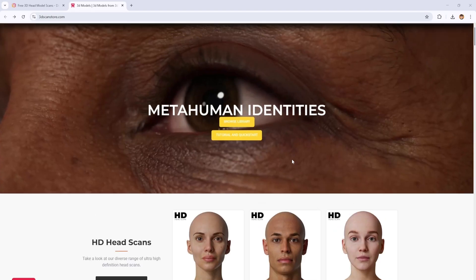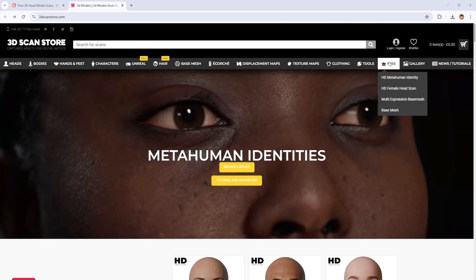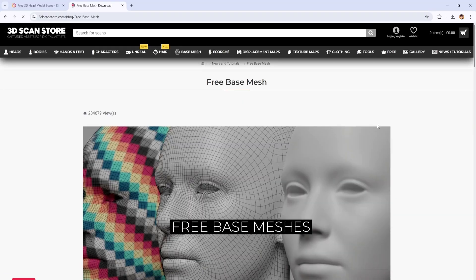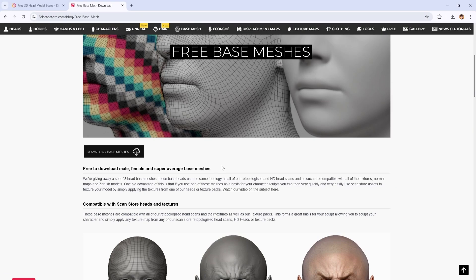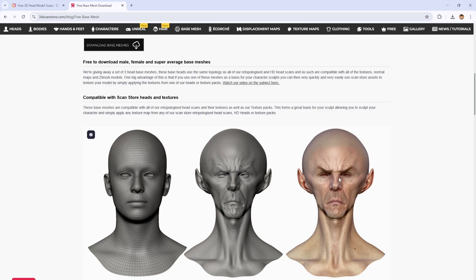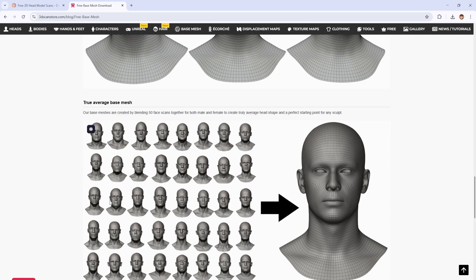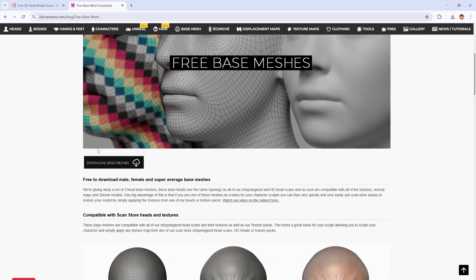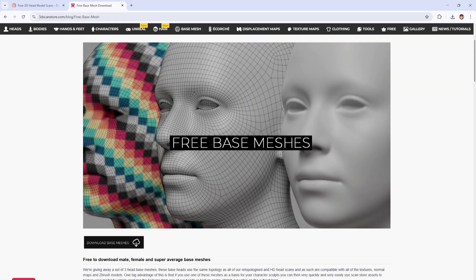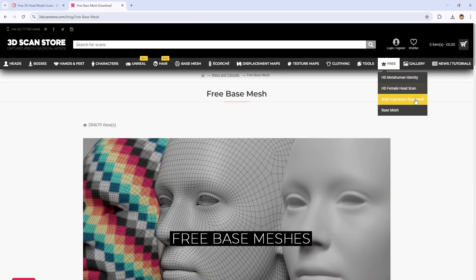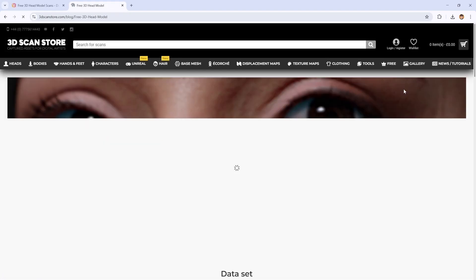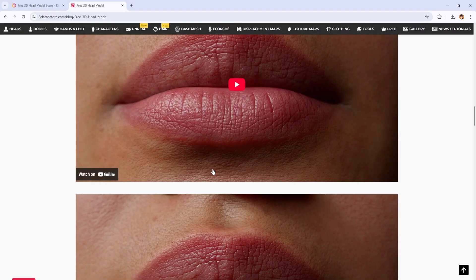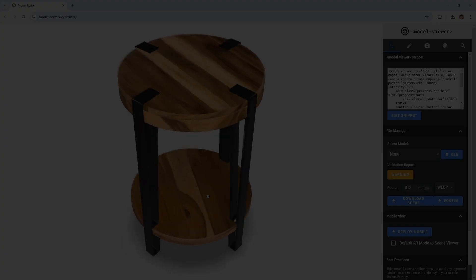The next one is 3DScanStore.com. 3DScanStore.com offers free base meshes especially for sculpting. If you have ever been on a hunt for a high quality free base mesh to kick start your project, this is the site you need. 3DScanStore offers free male and female head base meshes that you can use as a foundation for further refinement and sculpting. It's a huge time saver. If you are looking to focus on details and don't want to start from scratch, definitely visit 3DScanStore.com to grab these free resources.